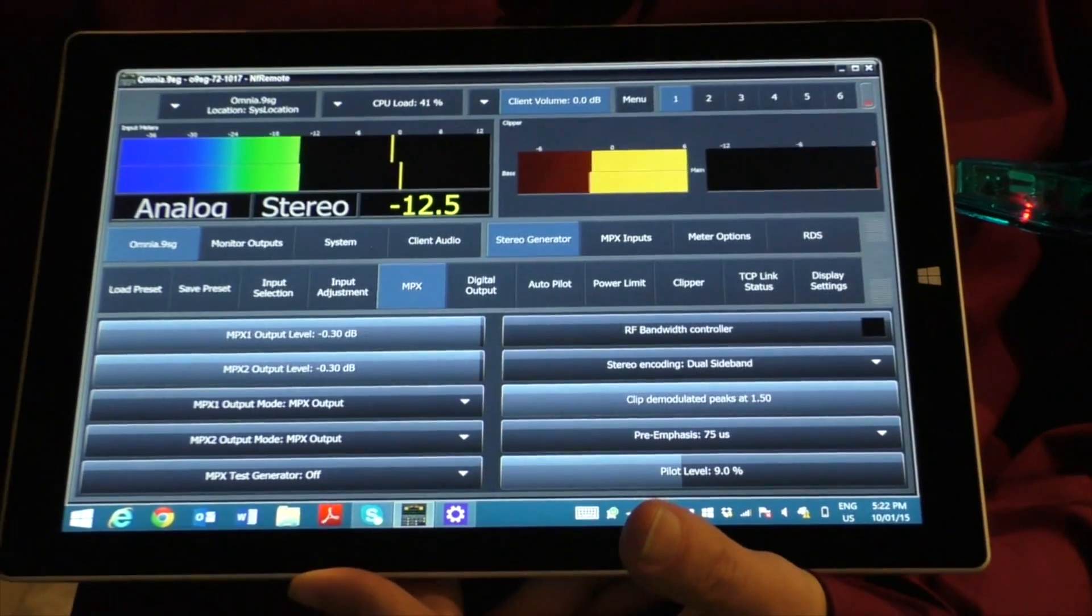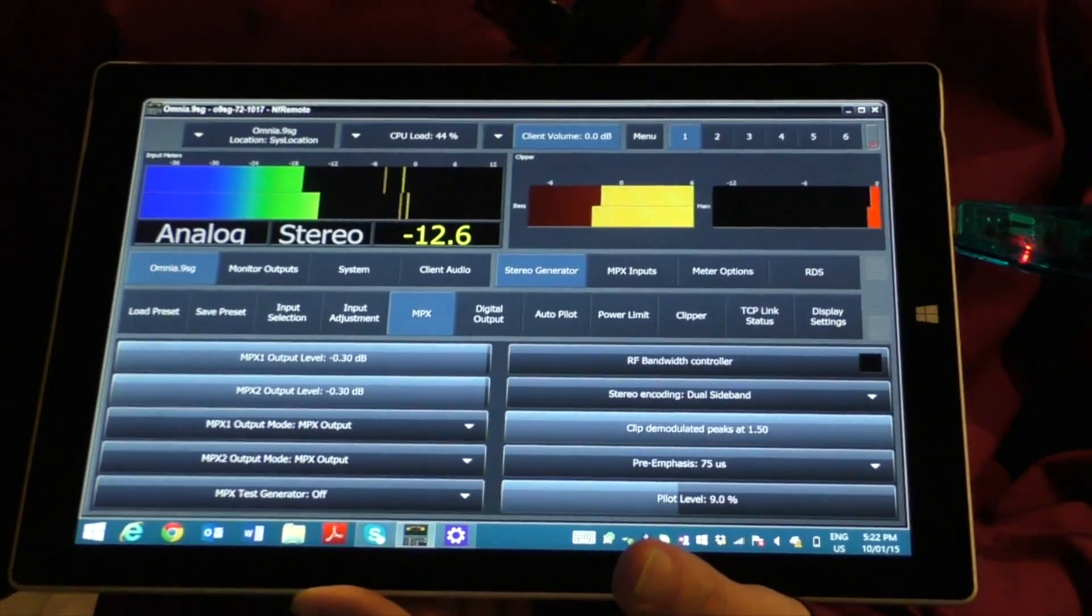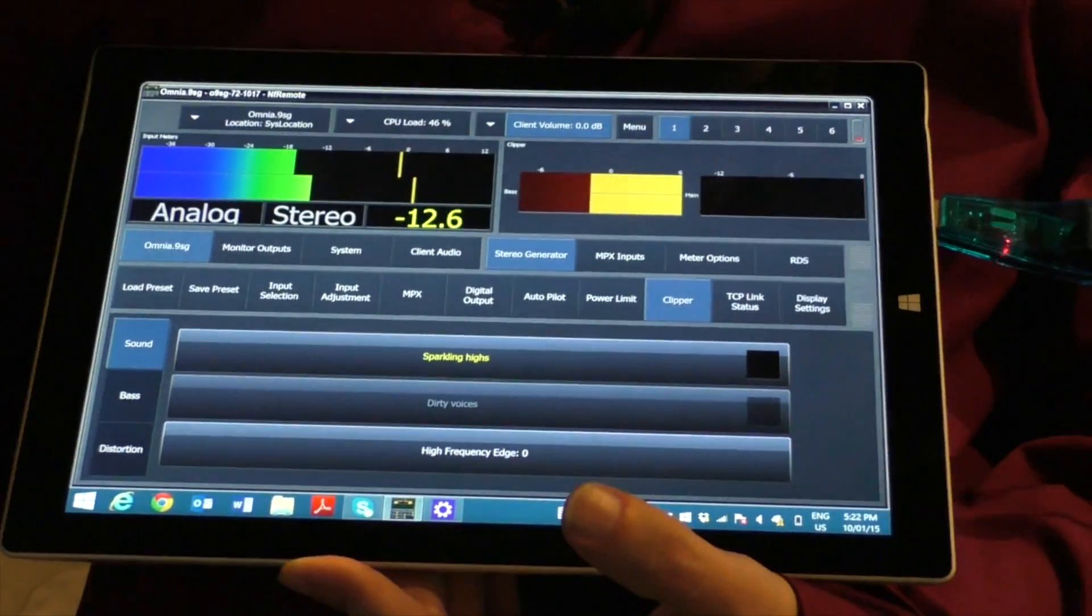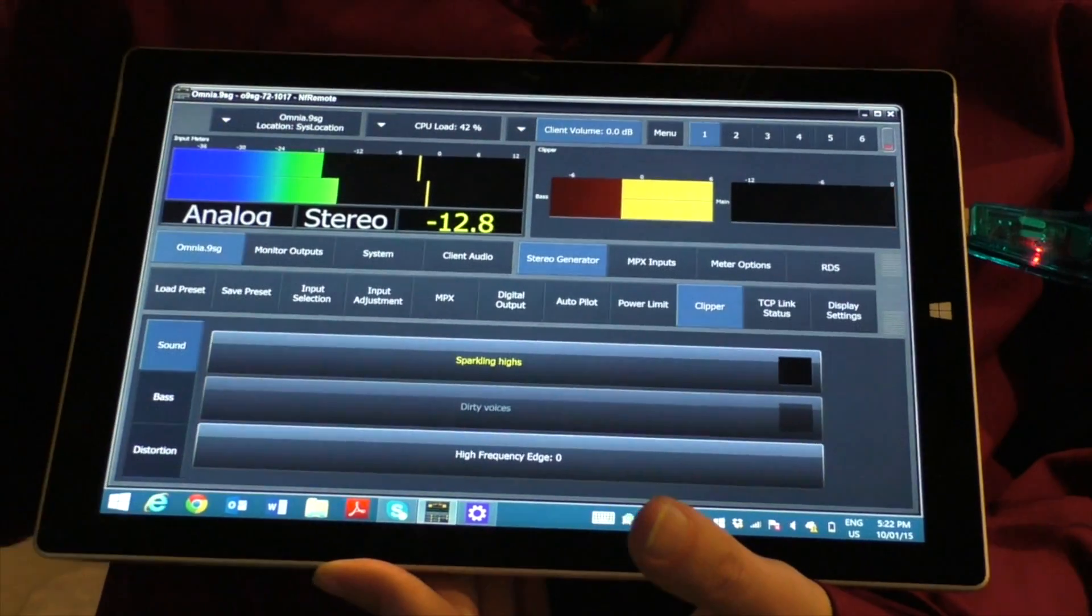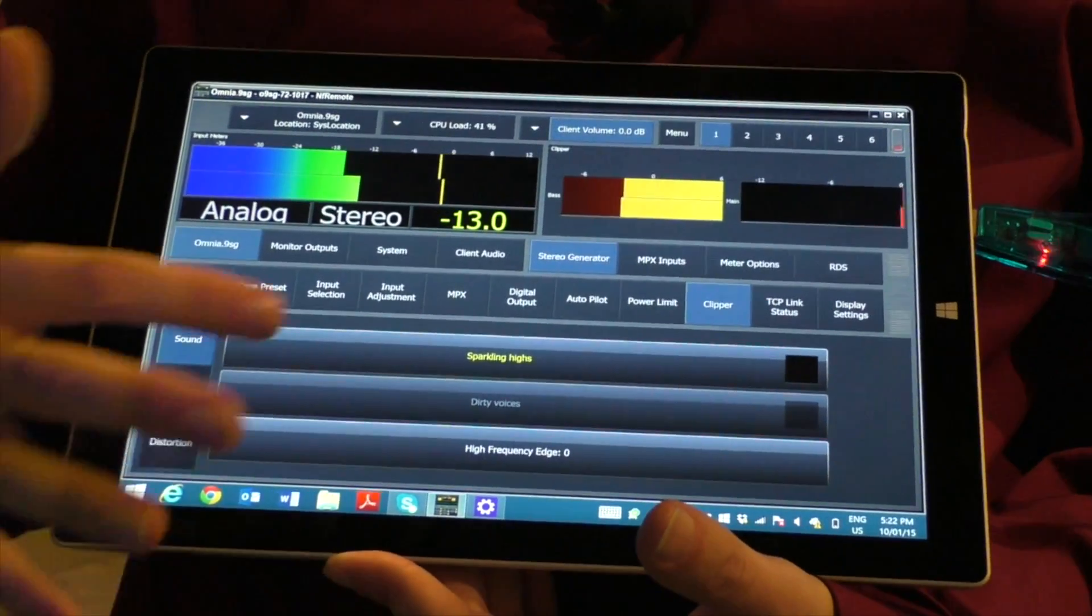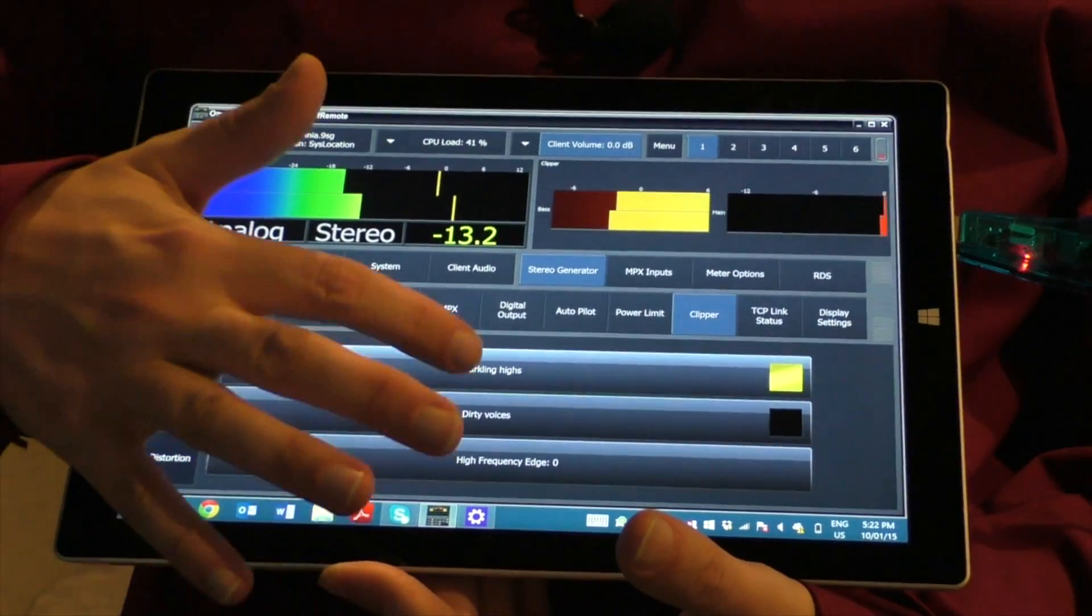Omnia 9SG brings the same acclaimed stereo embedder and clipper technology in the Omnia 9 to a standalone final processor and stereo generator.